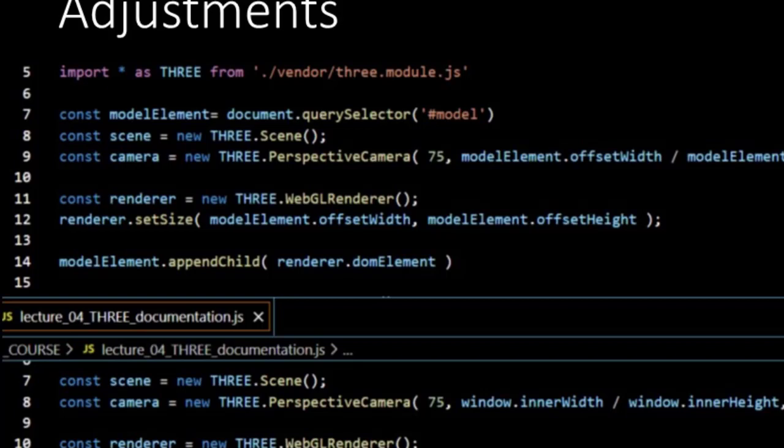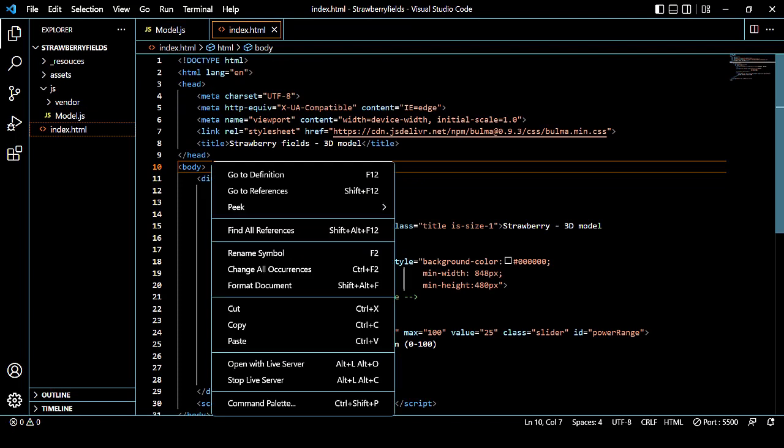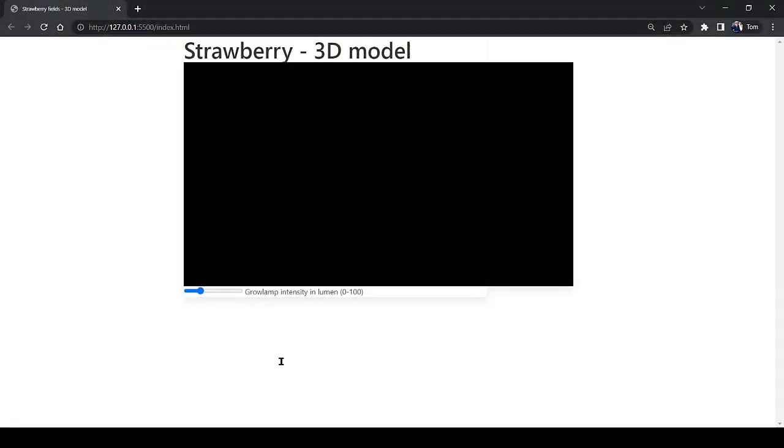All together we have created a scene, a camera that's looking at the scene and a renderer that paints what the camera sees. And we have limited everything to the model element where we want to place our VR. Now let's try out our code. So we go to the index page and open it with live server.